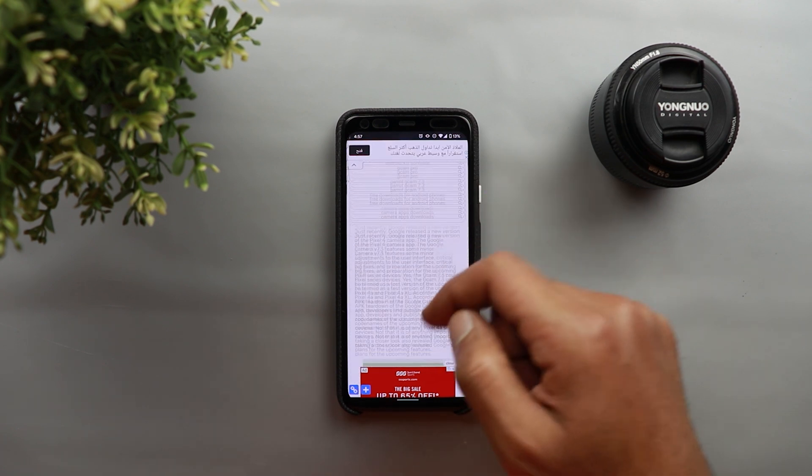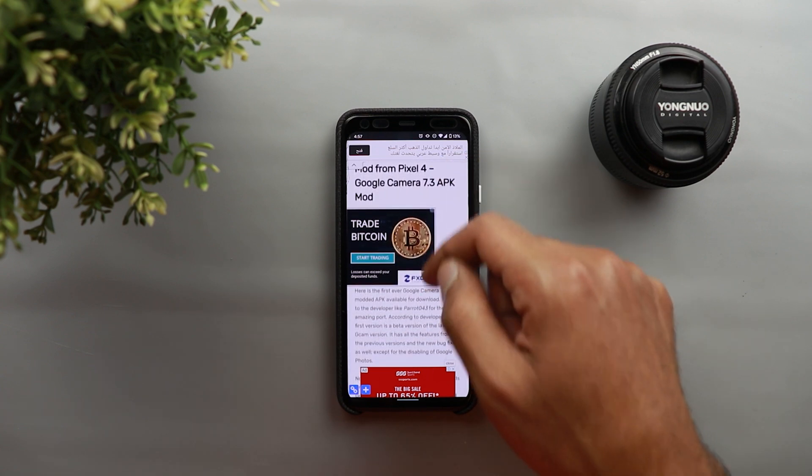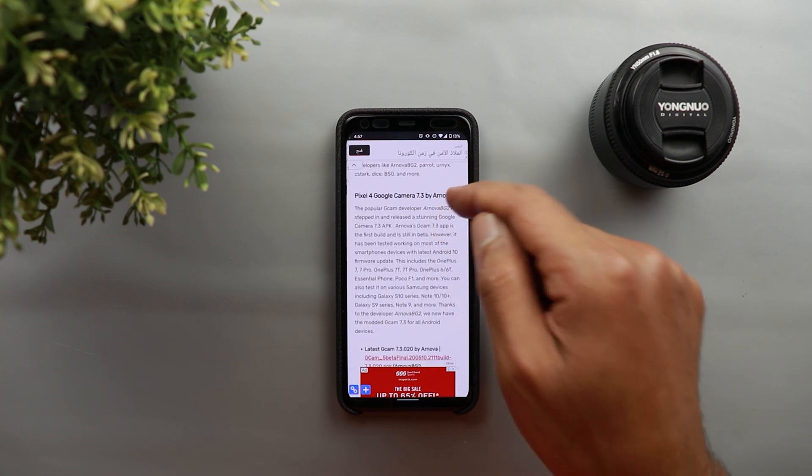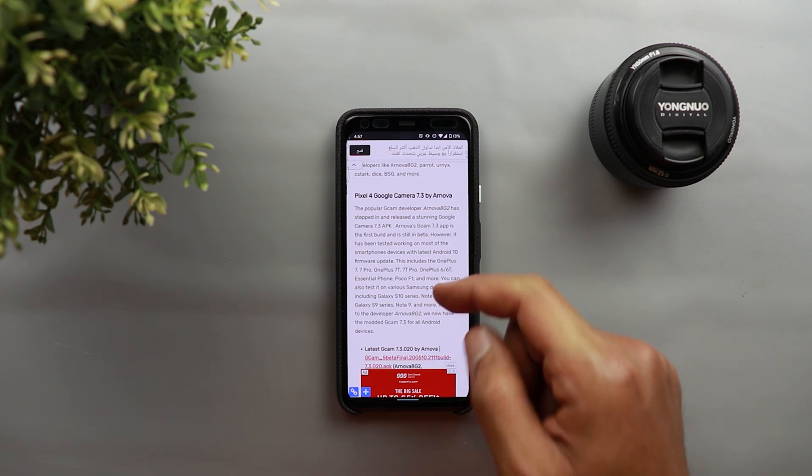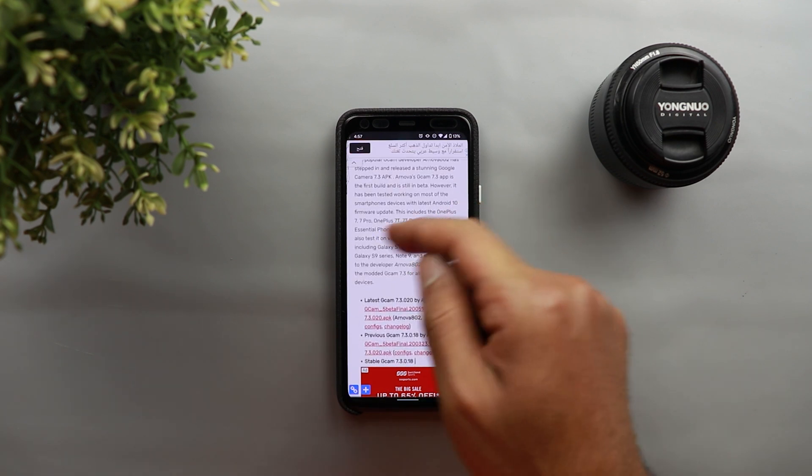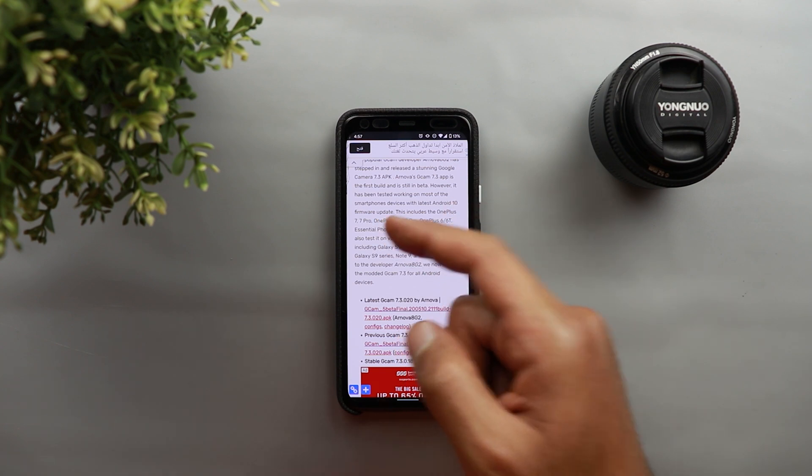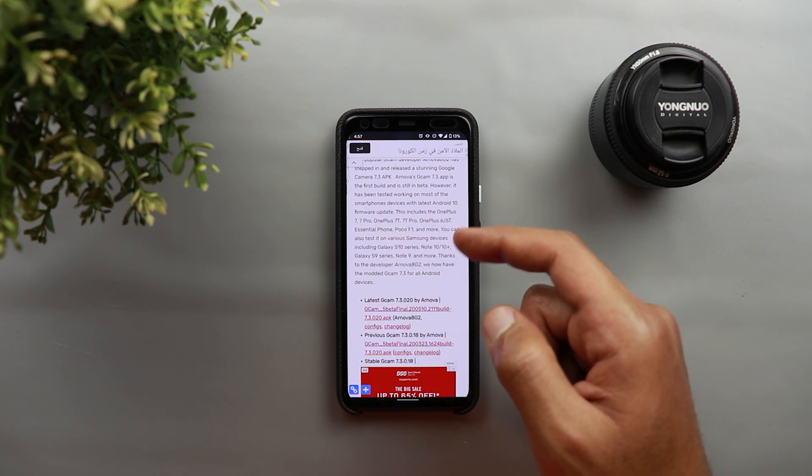So for example if we scroll down we will see the first option here from a developer called Arnova. And this developer created a custom Gcam version that works with OnePlus devices starting from the 7, 7 Pro, 7T, 7T Pro,